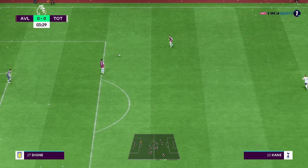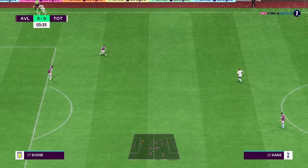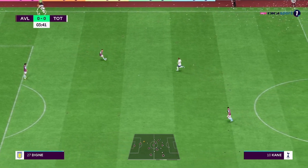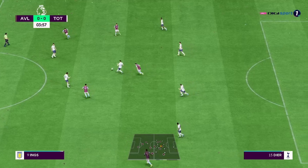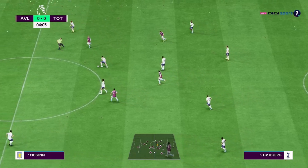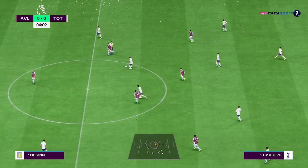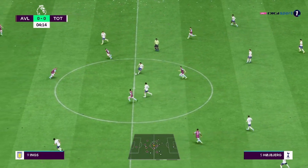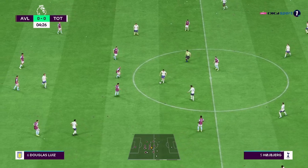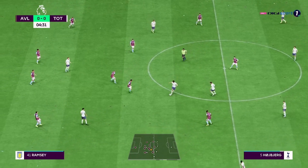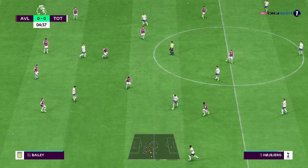And the starting eleven for Spurs. Hugo Lloris begins in goal. Rodrigo Bentancur plays alongside Pierre-Emile Hojbjerg in central midfield. And the main striker today is Harry Kane.